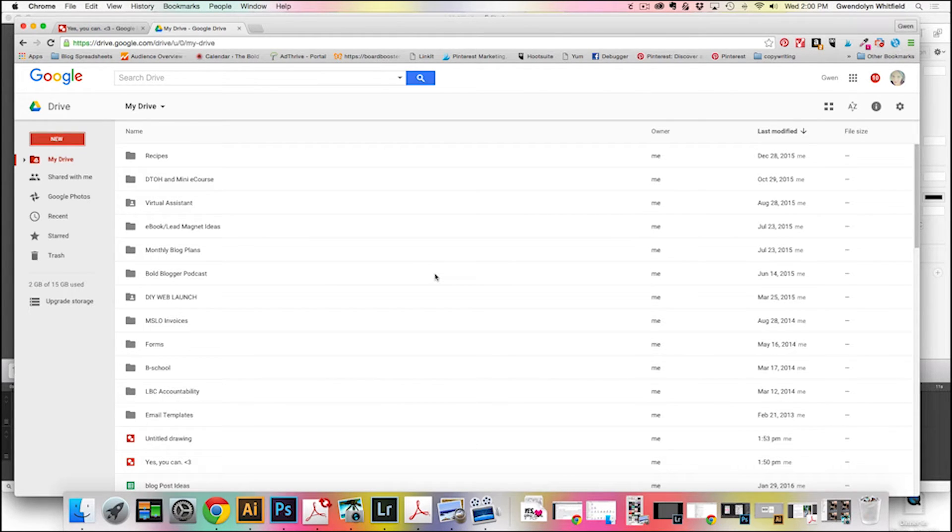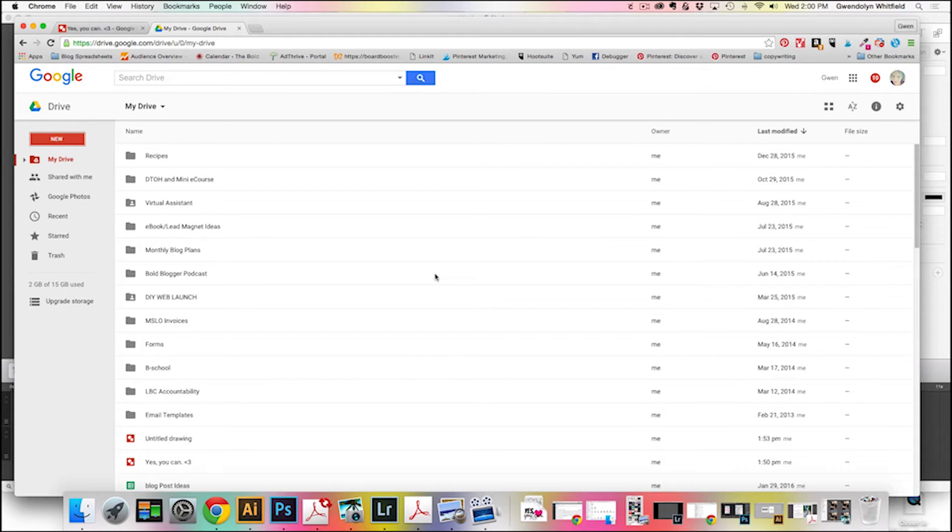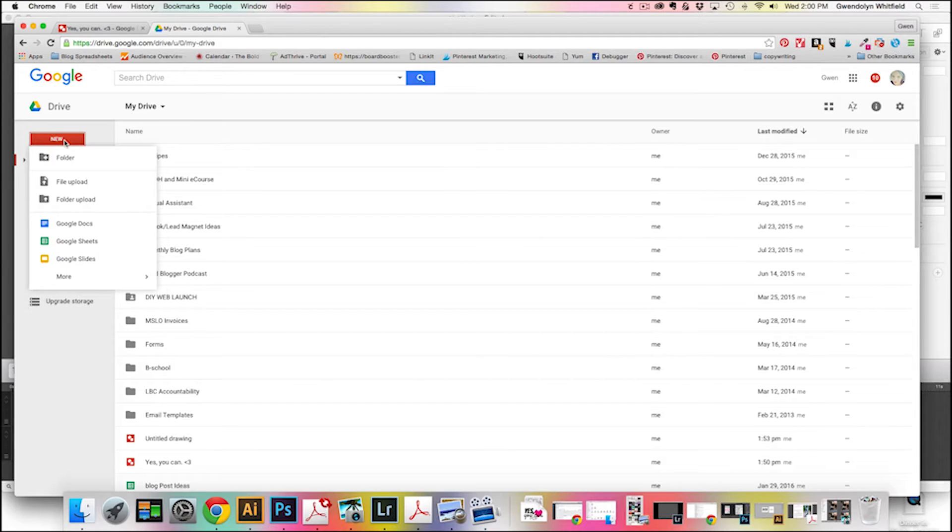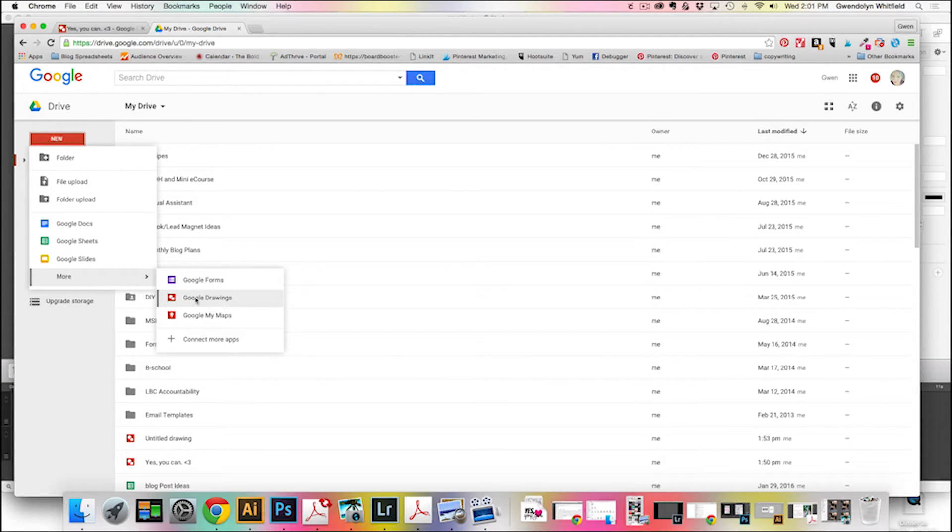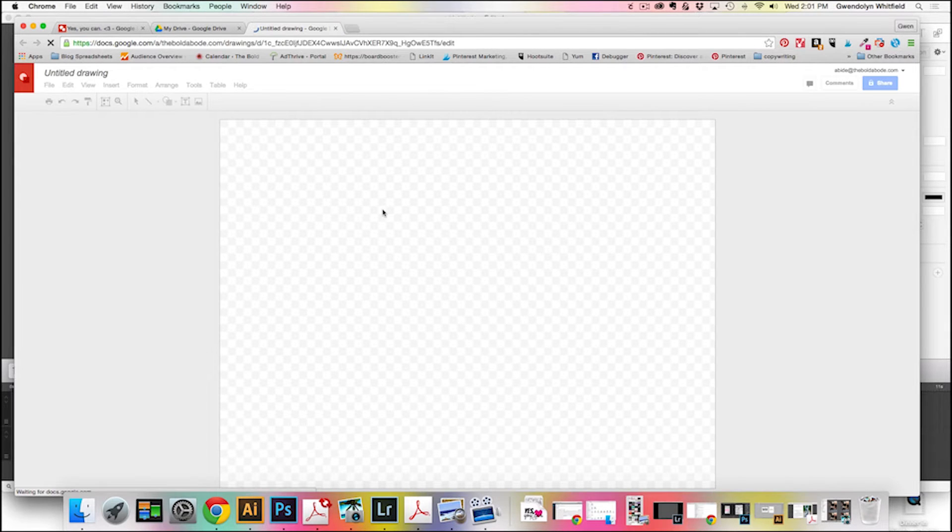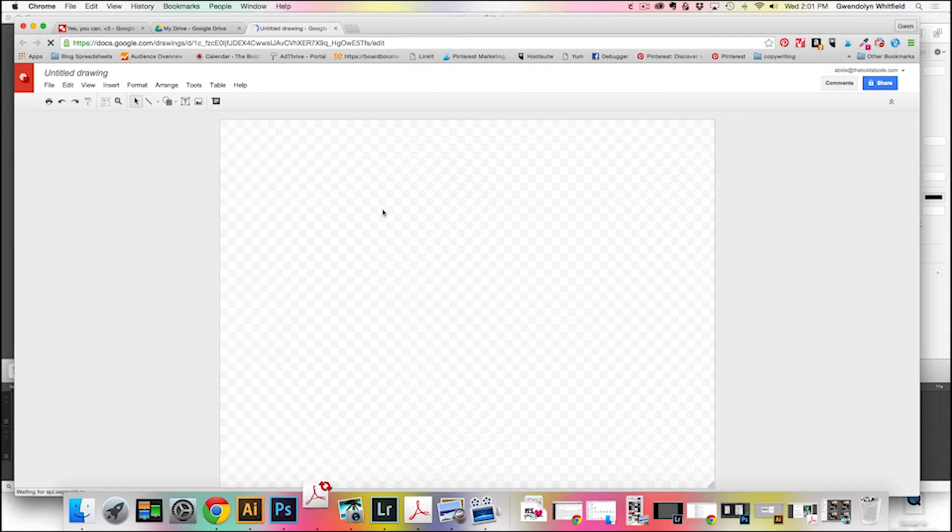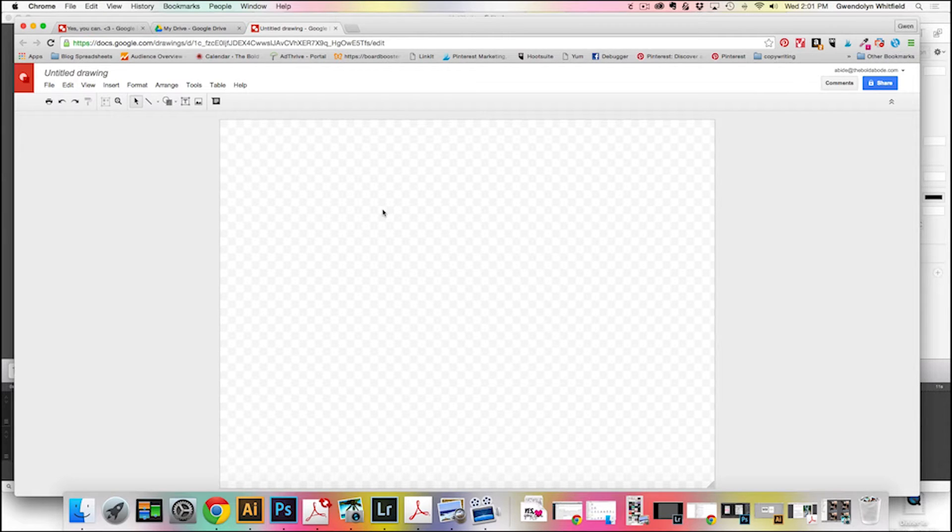If you're familiar with Google Docs, they have a program also in the Drive called Google Draw, and you can use this to make a really simple printable. Just click on New and go to Google Drawings, and it'll pull up a new document. It's just one page, and it is in the landscape orientation.